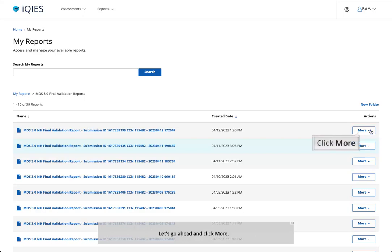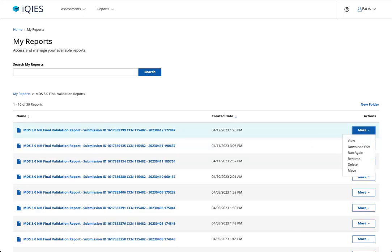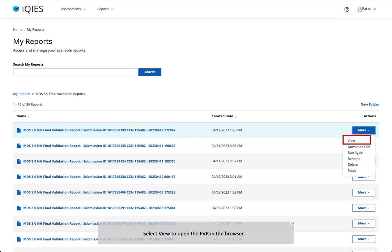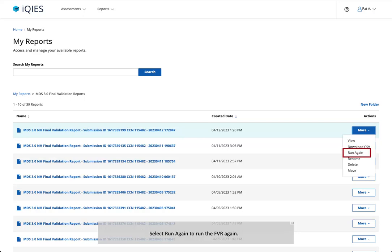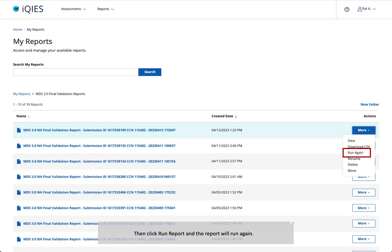Let's go ahead and click More. Select View to open the FVR in the browser. Select Download CSV to download the FVR — the FVR will go to the Downloads folder on your computer. Select Run Again to run the FVR again. The Run Report Criteria page will open so that you can fill out the criteria, then click Run Report and the report will run again.